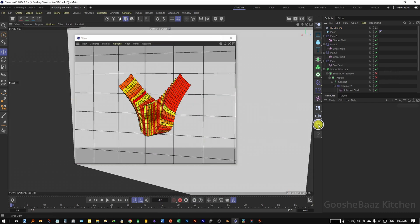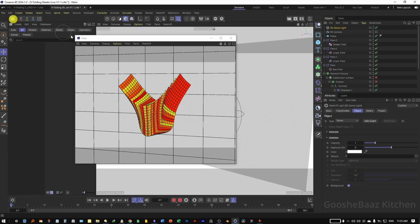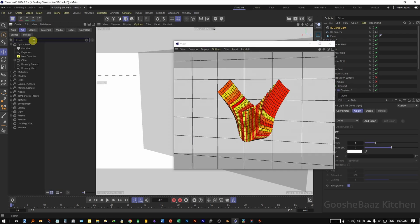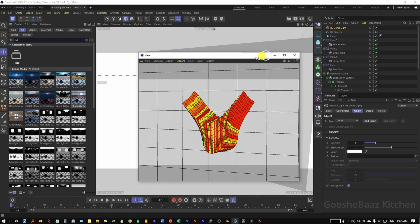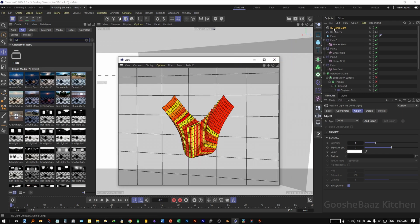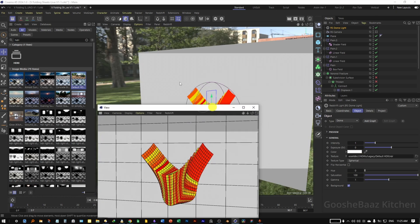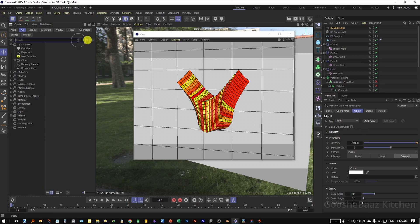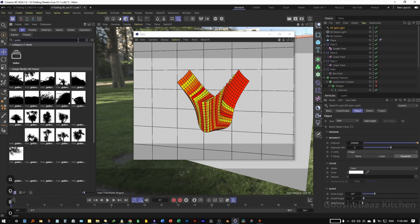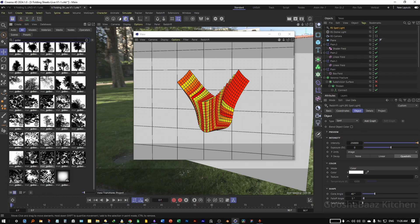Now let's add lights. First add a Dome Light, open the Browser and search for HDRI, select one you like. Make sure the RS Dome Light is selected, then drag and drop the HDR onto the Texture slot — the HDR is now applied. Also add a Spotlight, open the Browser, search for Gobos, and select one you like.